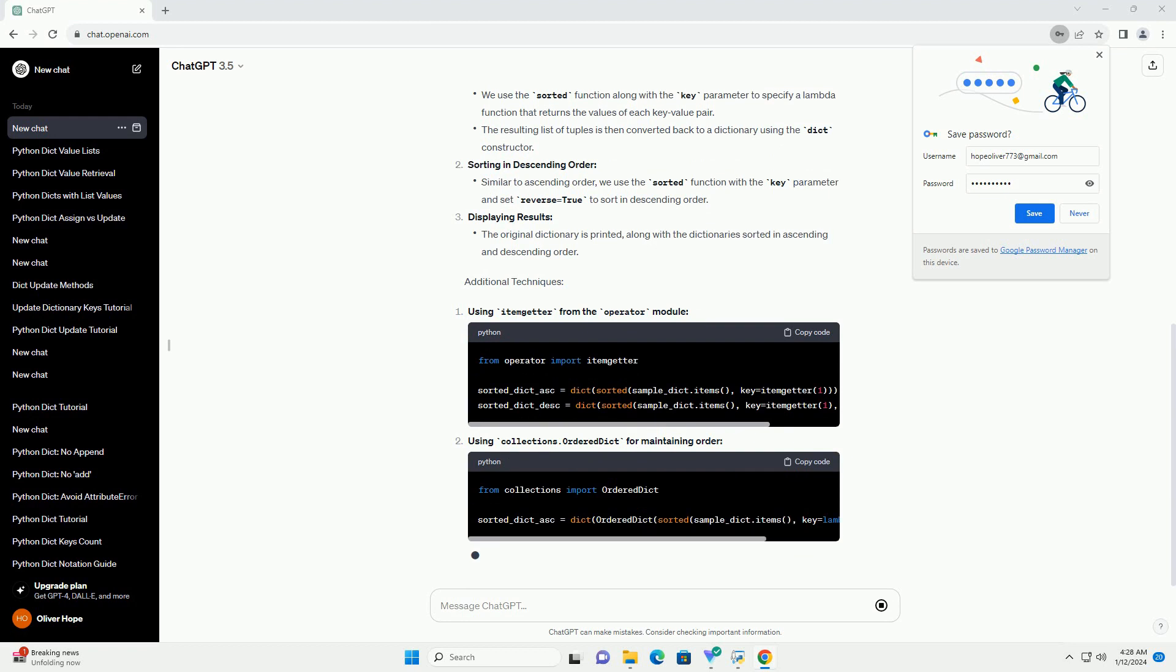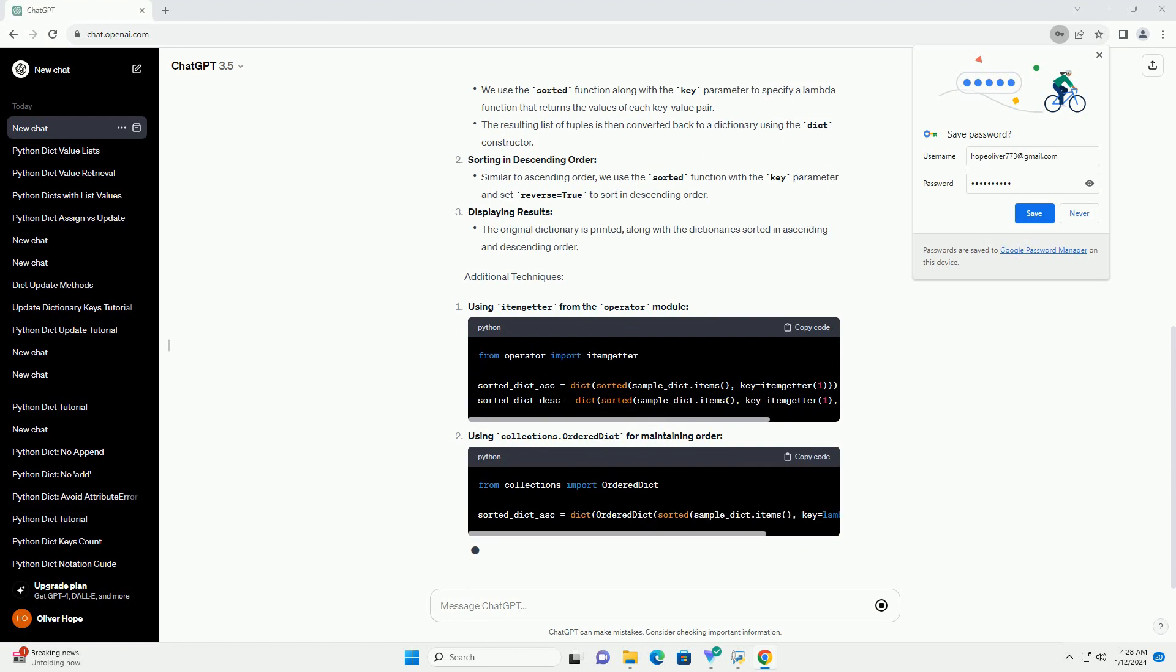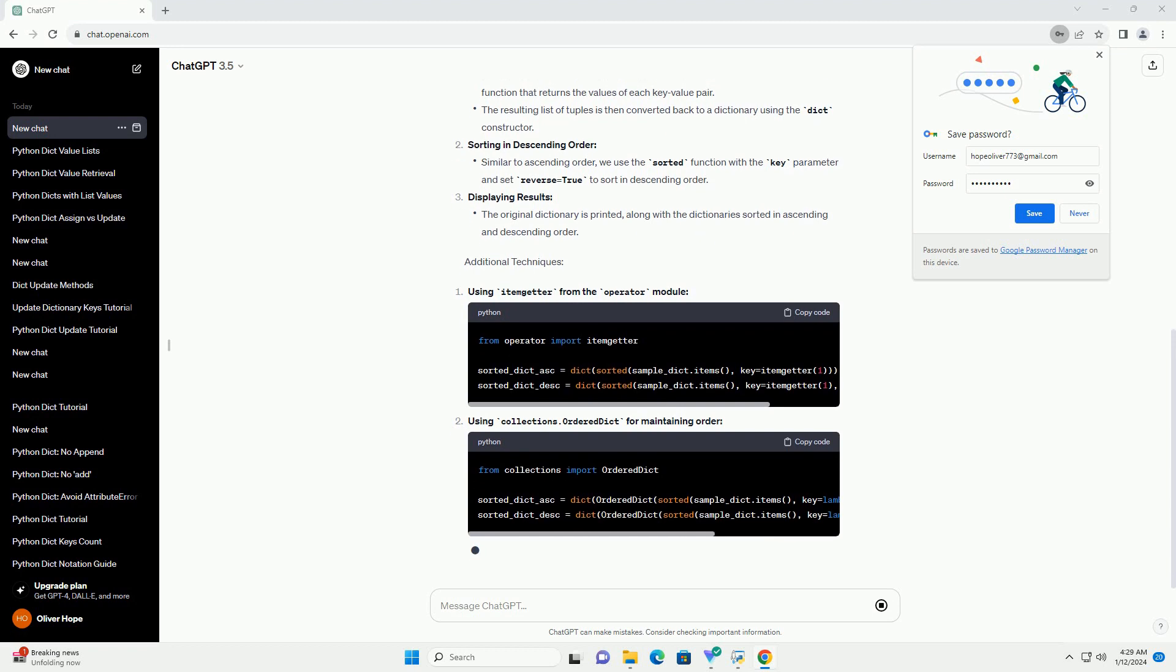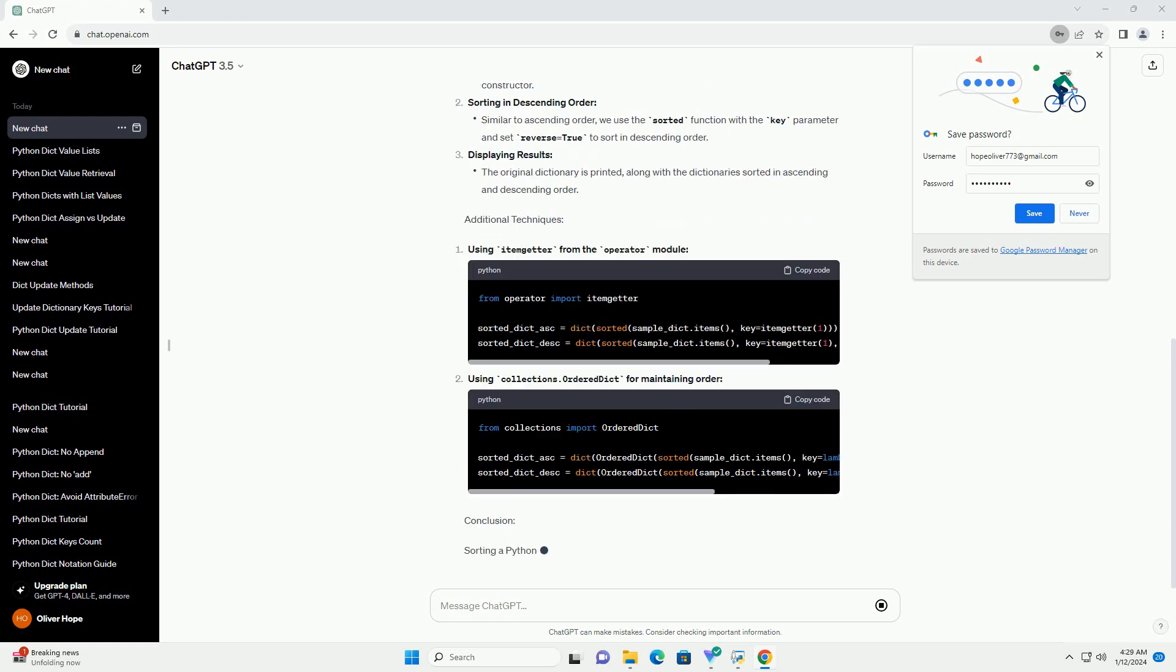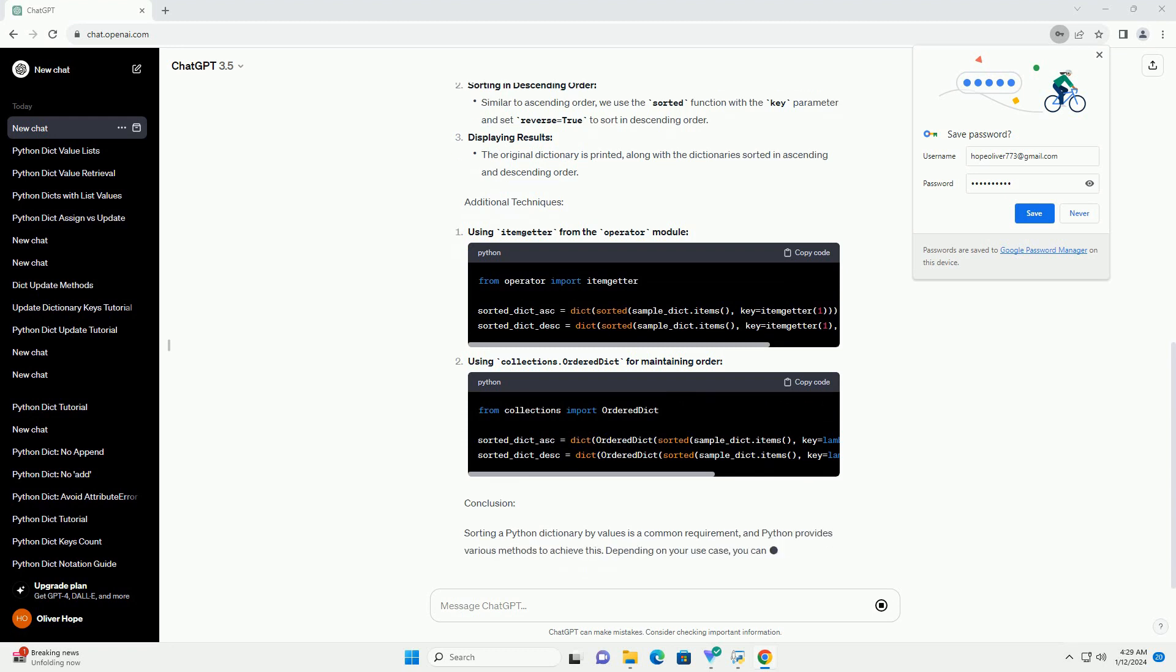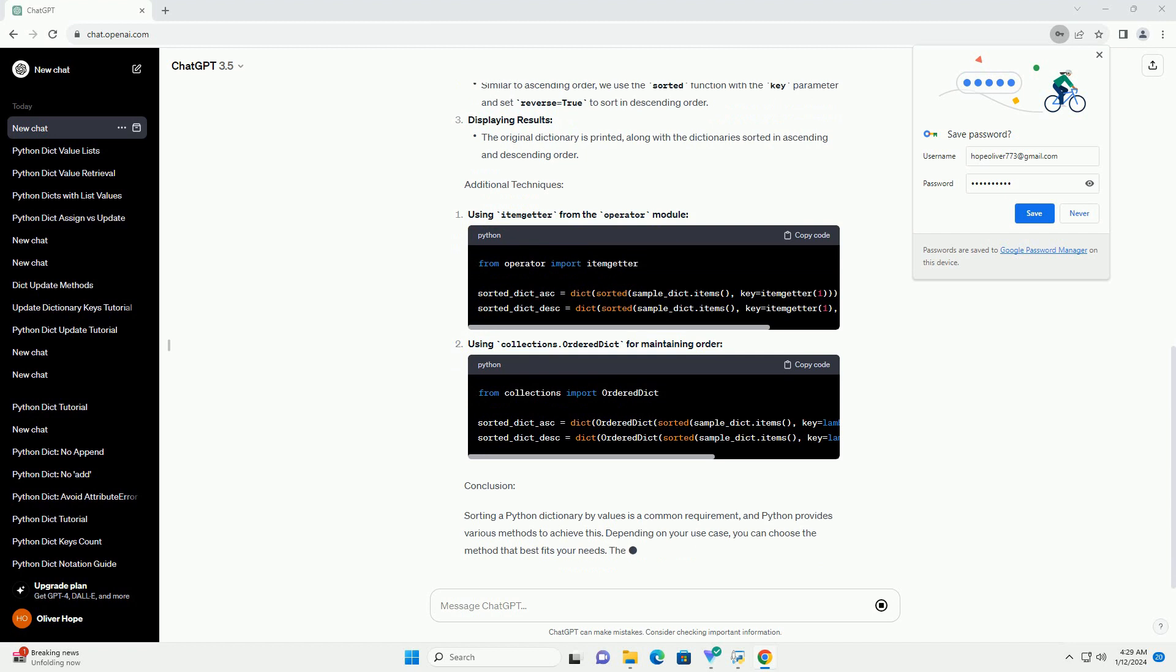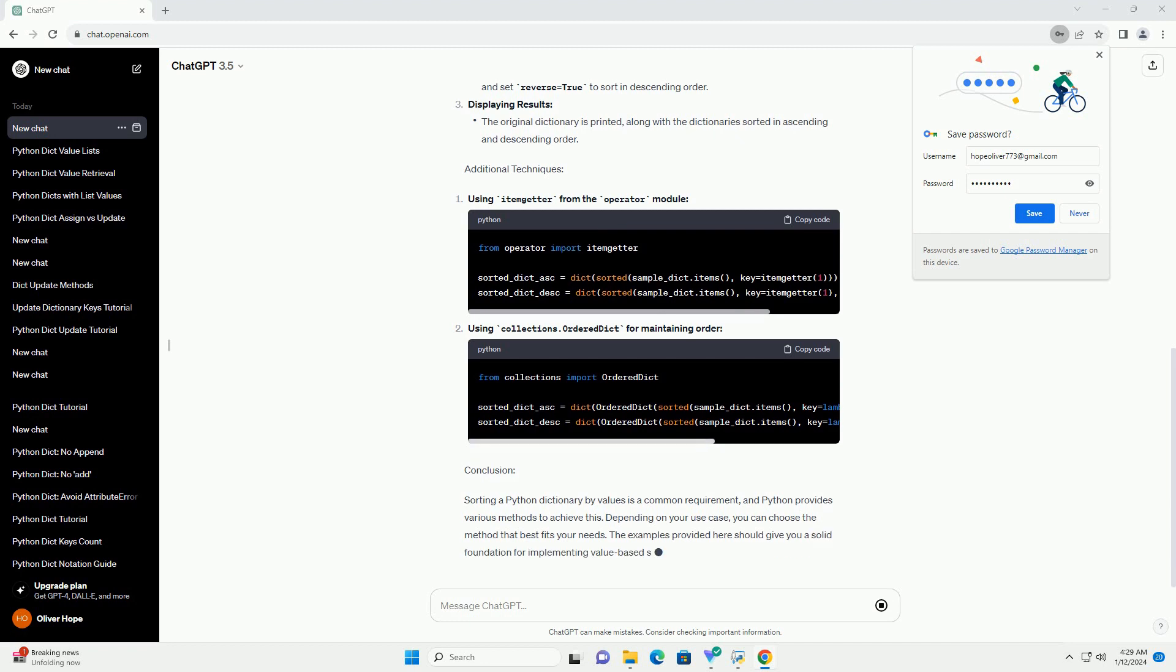Conclusion. Sorting a Python dictionary by values is a common requirement, and Python provides various methods to achieve this. Depending on your use case, you can choose the method that best fits your needs. The examples provided here should give you a solid foundation for implementing value-based sorting in dictionaries.